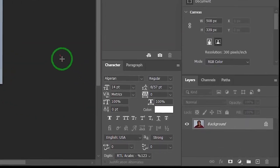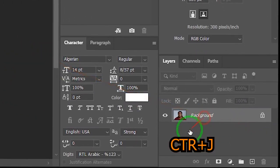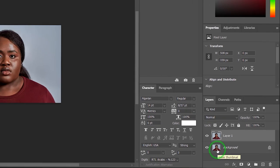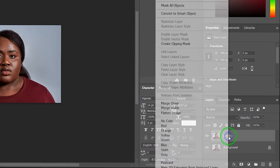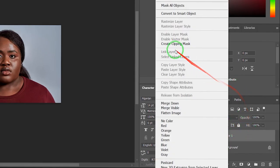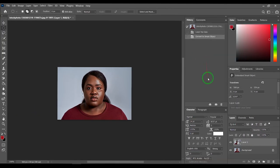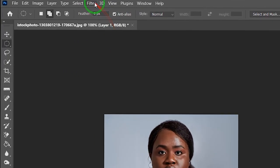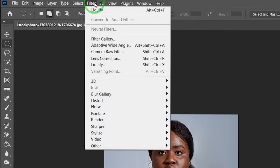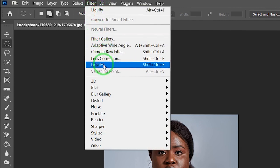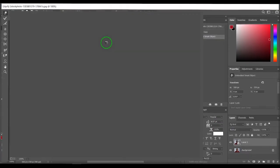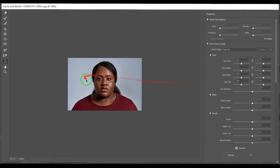First, duplicate your layer with Control and J key. Right-click on the new layer and select Convert to Smart Object. Go to Filter and choose Liquefy, and make the settings as desired.